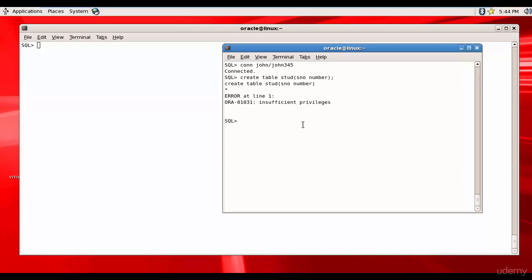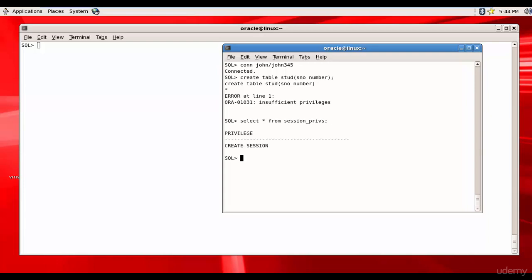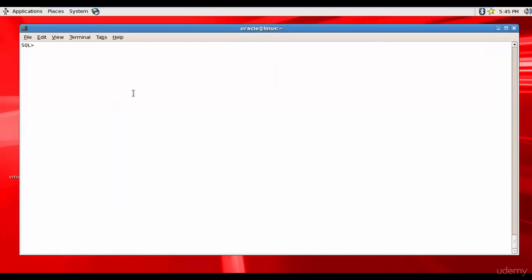Let's check his privileges. Select star from session privileges. Whatever session John is connected to, we are just checking his privileges. He has only the CREATE SESSION privilege — apart from that he doesn't have anything else.